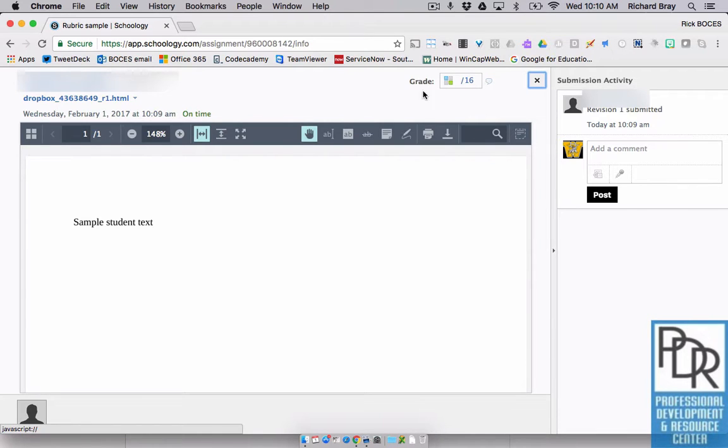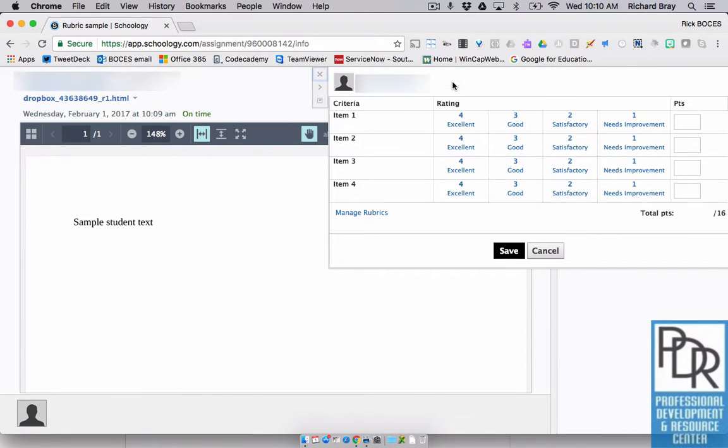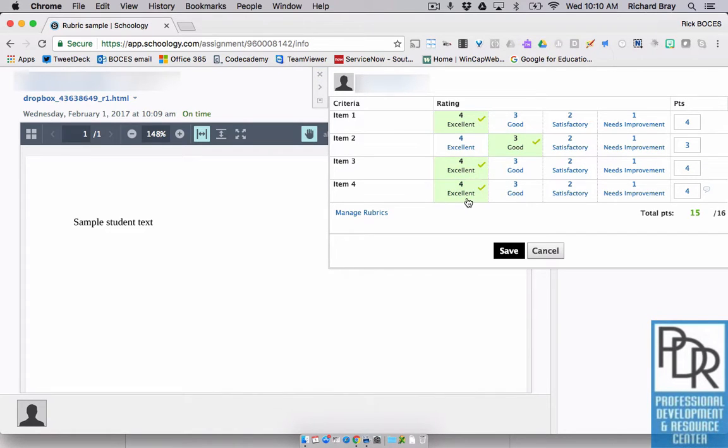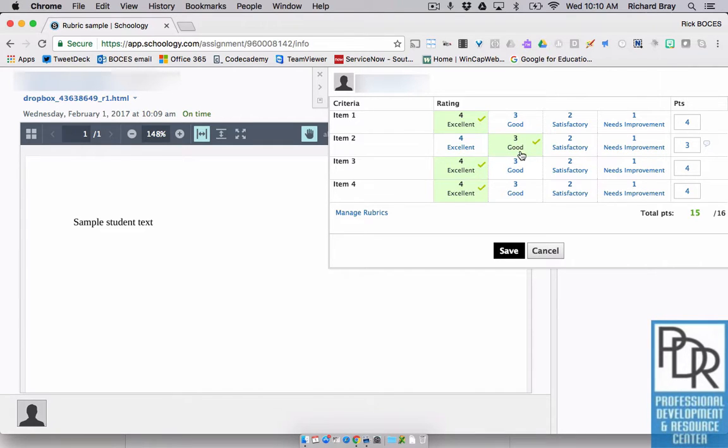All I have to do to grade is click on the rubric icon and click the score that I want to give the student. Now, one thing that we've heard teachers say is, well, it would be really nice if I could tell the student why they got a three and what they would need in order to get a four or whatever the case may be.